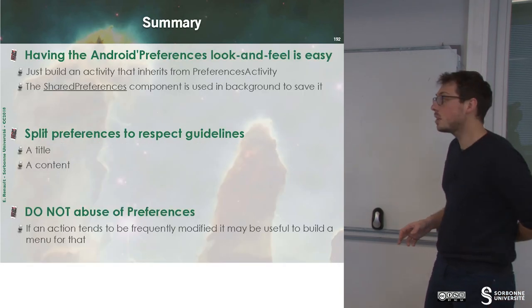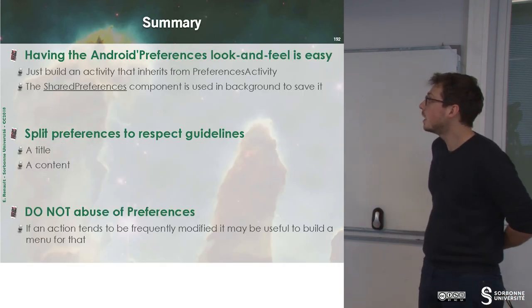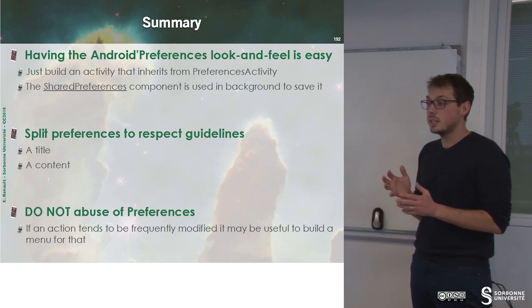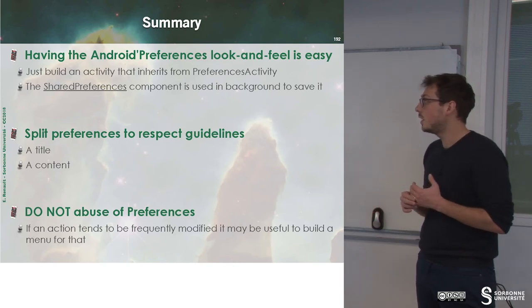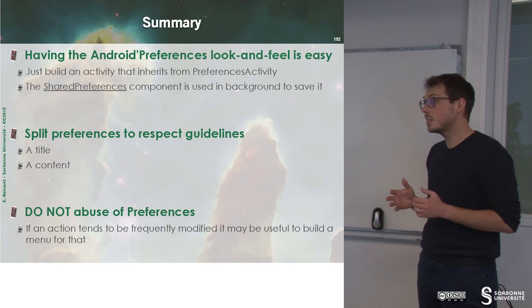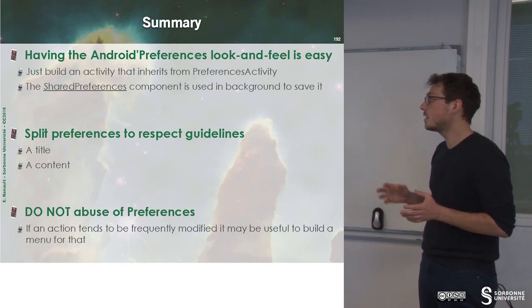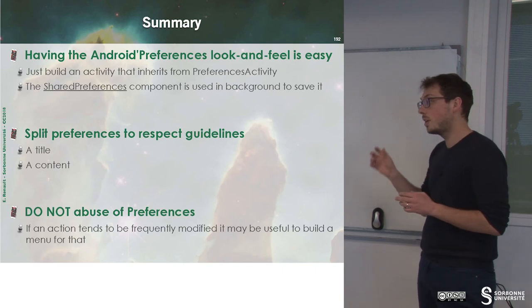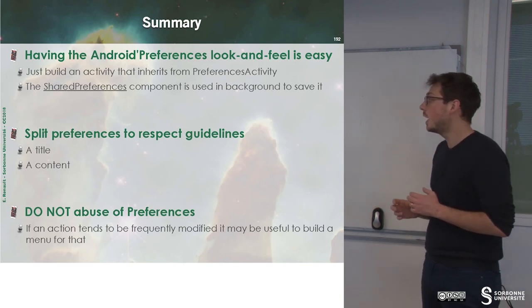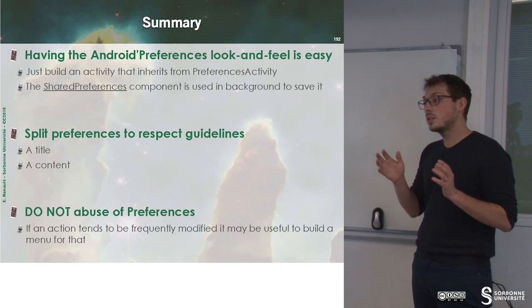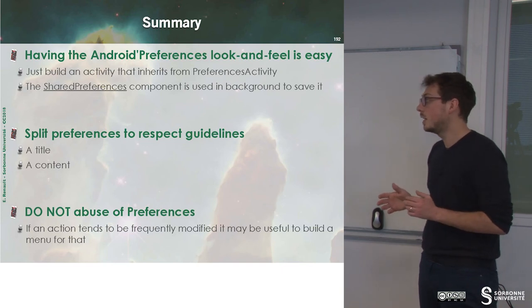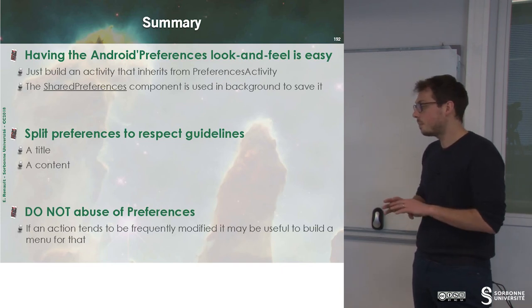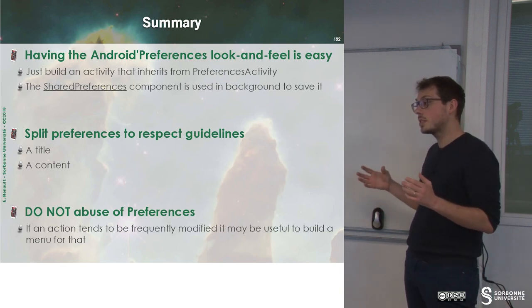So to sum up, you can save easily data from your preferences through shared preferences. It's easy to save small values like booleans. And you have to respect the API guidelines in order to be uniform with the rest of the system.